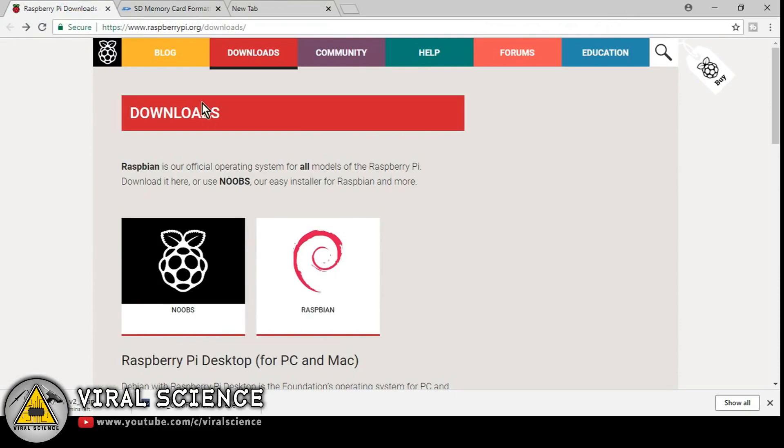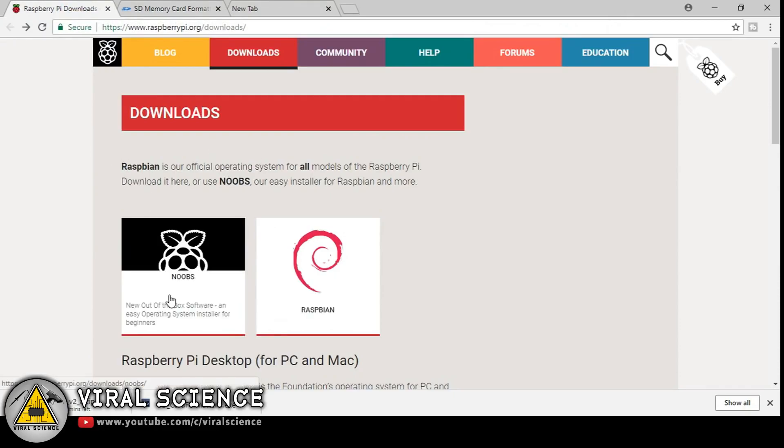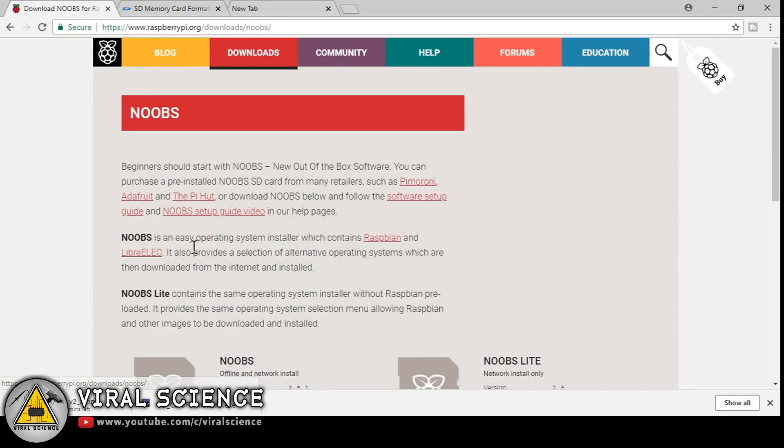So here we can download Raspbian operating system, but I am downloading this NOOBS. So it's easy to install our Raspbian on our Raspberry Pi.